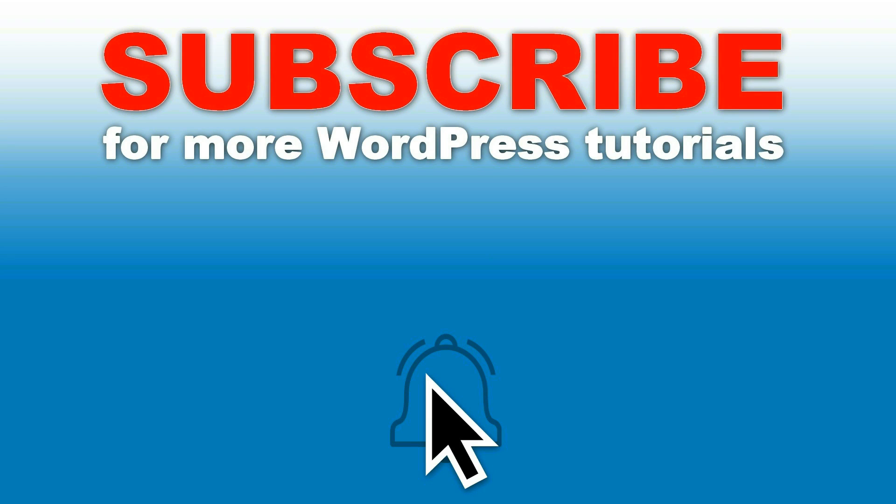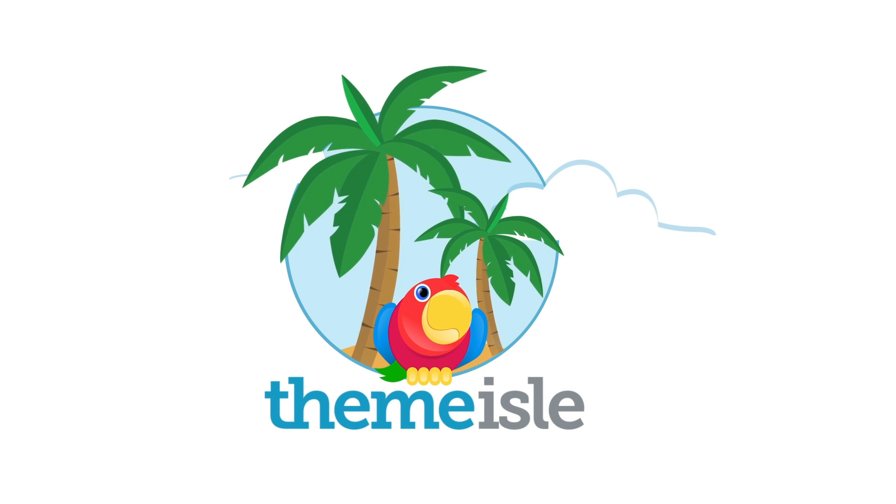Subscribe and you'll be notified every time we upload our latest tutorials about WordPress. Share them if you like what you see. Hit the like button and ask any question in the comments below. I'll see you in the next video.